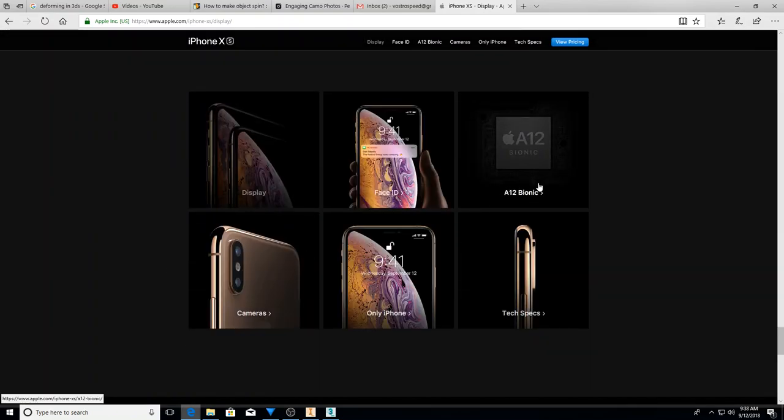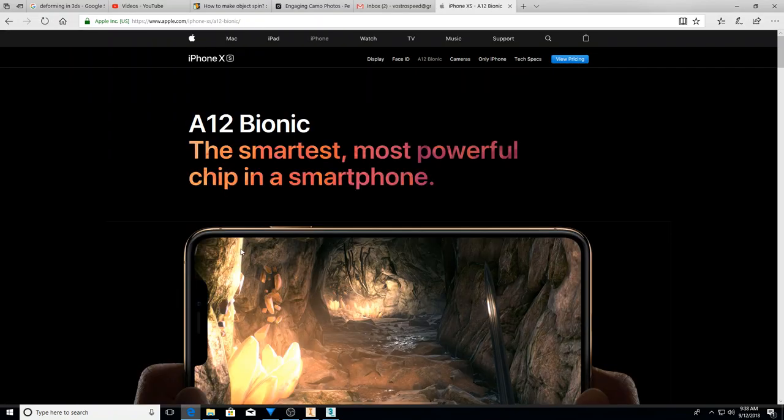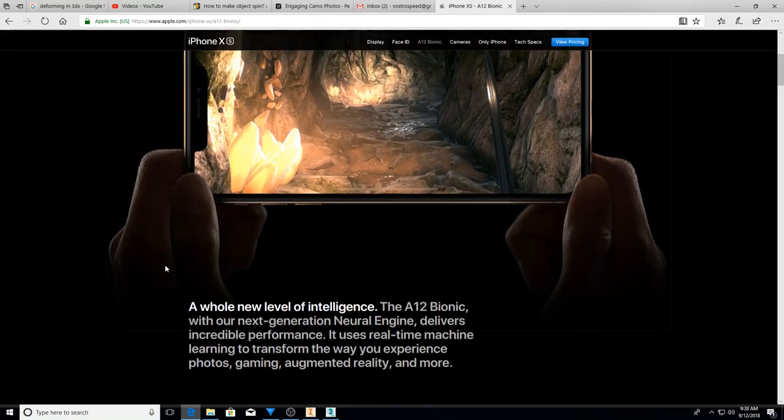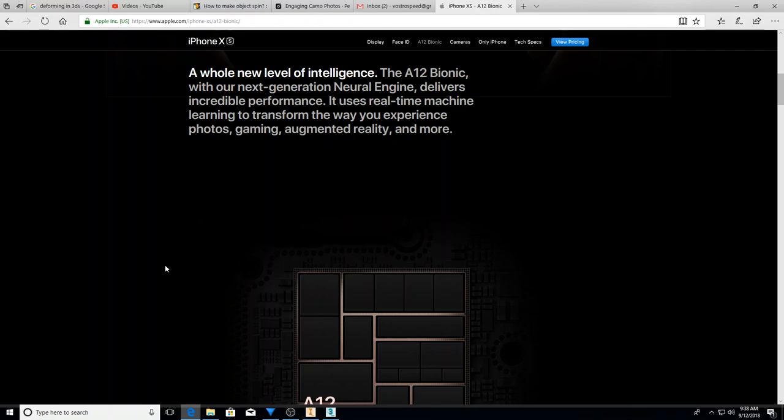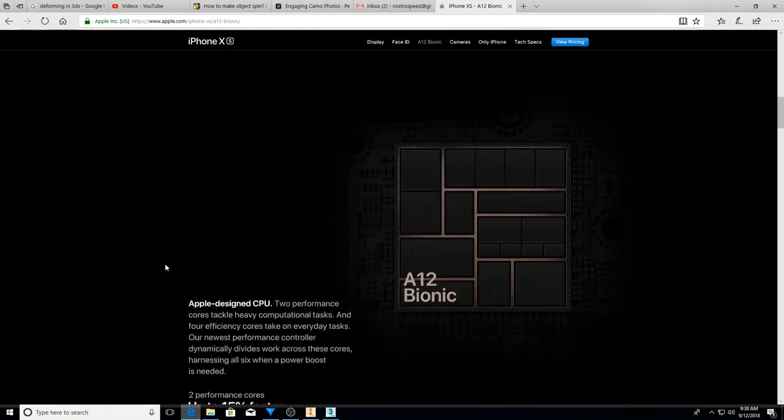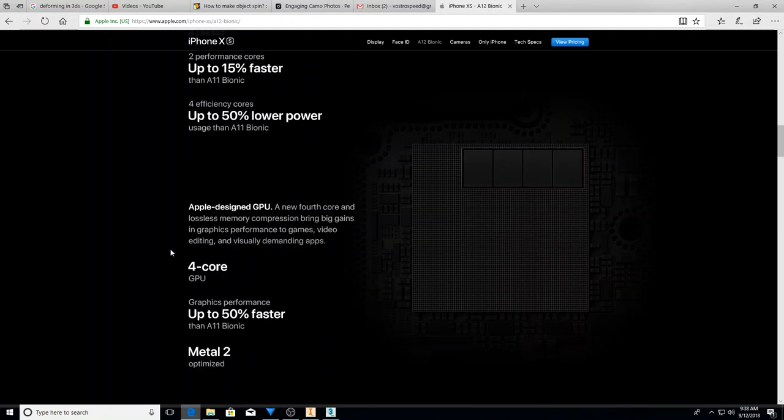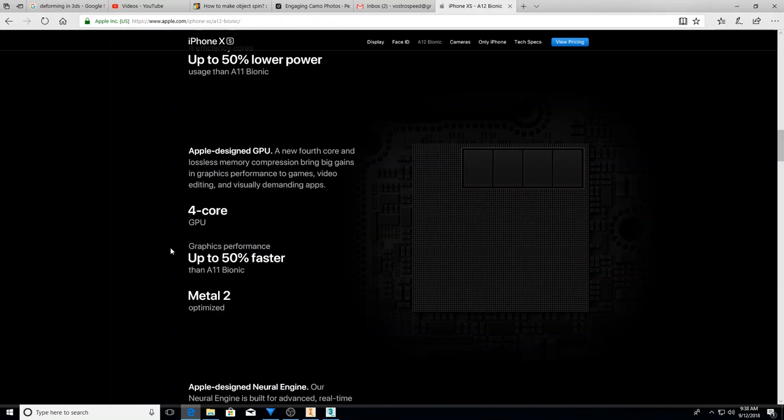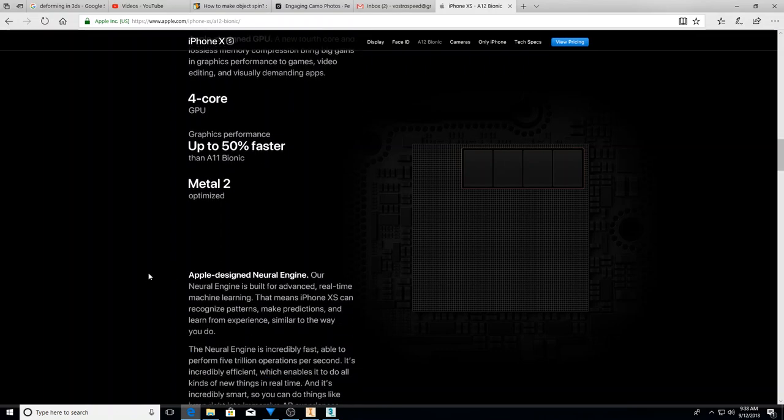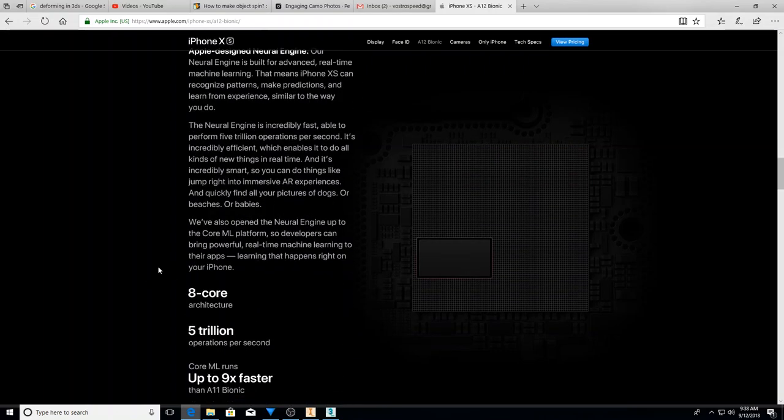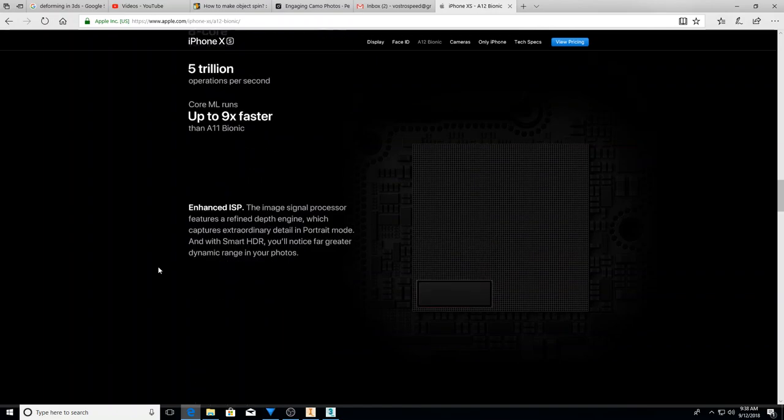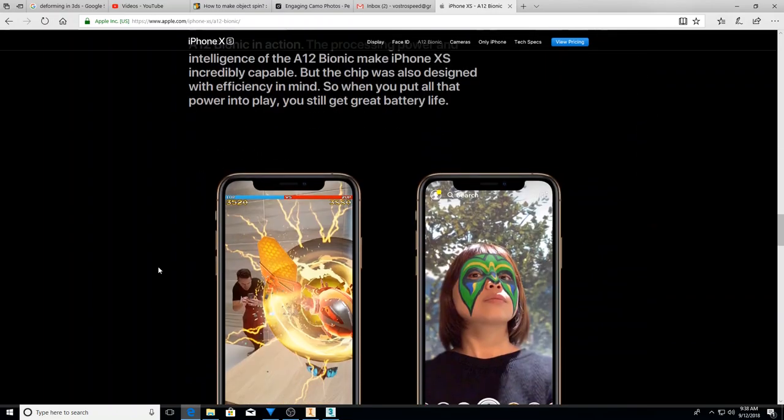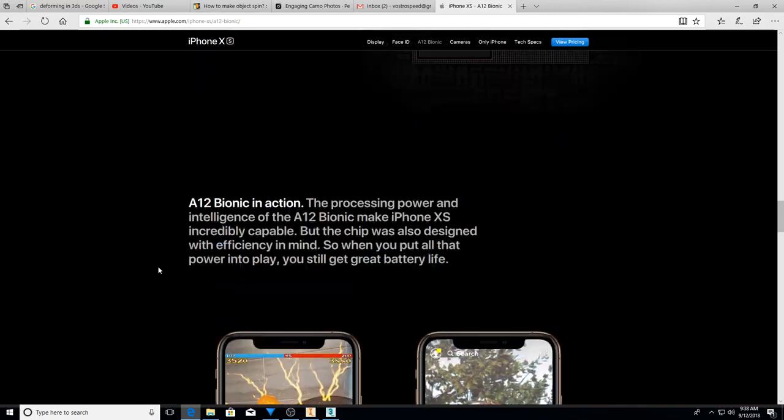All right. So here, let's go look at the A12 bionic. So you can see what it's about, whole new level of intelligence. Here you go to performance course up to 15% faster than the A11 bionic. And then down here for those that you like gaming four core GPU up to 50% faster than the A11 bionic, which was, I think 30 or 60% faster than the one that came before it. So pretty cool people.